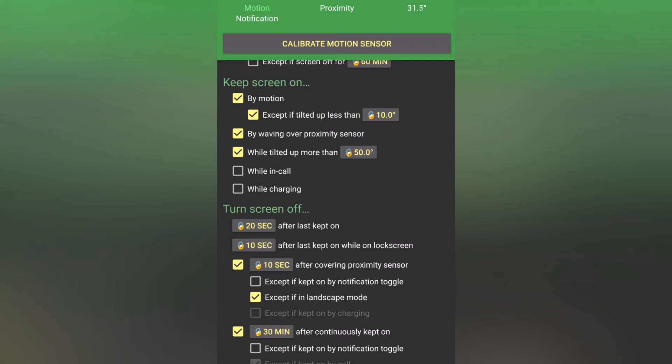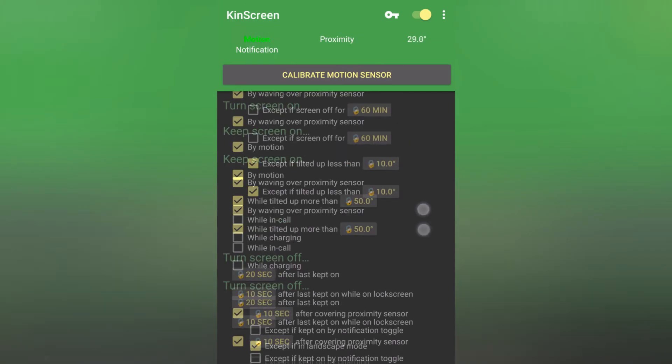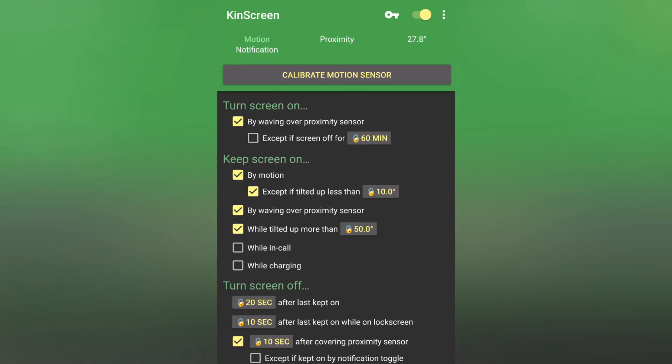For options, you can turn the screen on by waving over the proximity sensor for your phone which is usually located at the top near your camera to turn the screen on while the screen is off, and you can turn this off after 60 minutes to preserve battery.